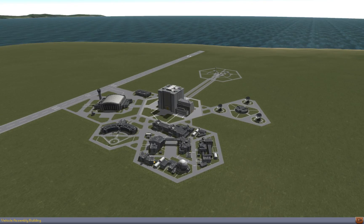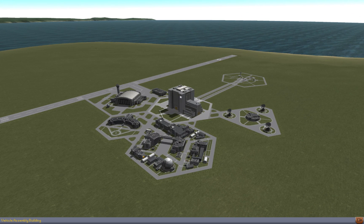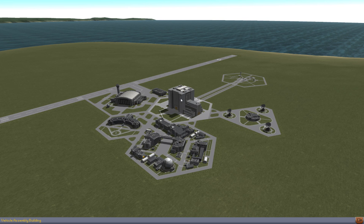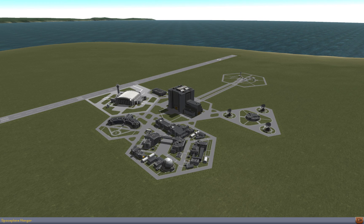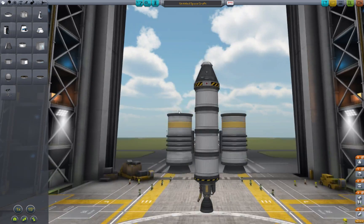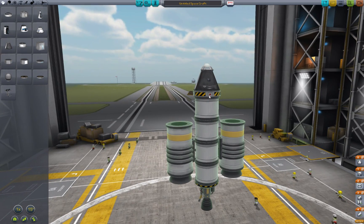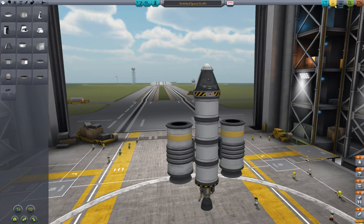The most important building when you're starting to play is the Vehicle Assembly Building. You can see the name in the status bar on the bottom left. If you like, you can have a look at some of these other buildings, but right now this is where we're going to begin. So first and foremost, here's how you build a rocket. I'm actually going to start from scratch to give you an idea.